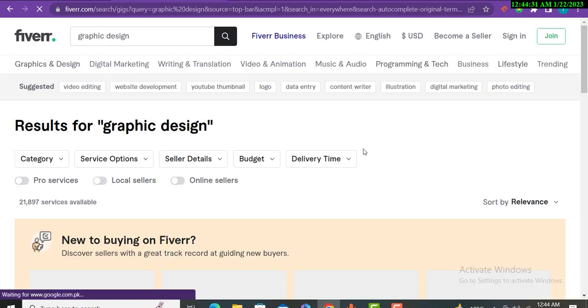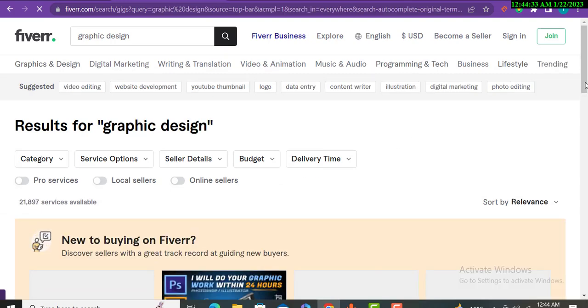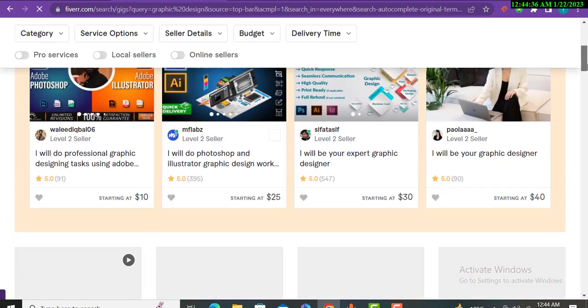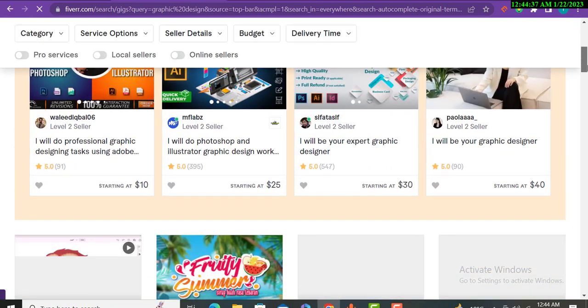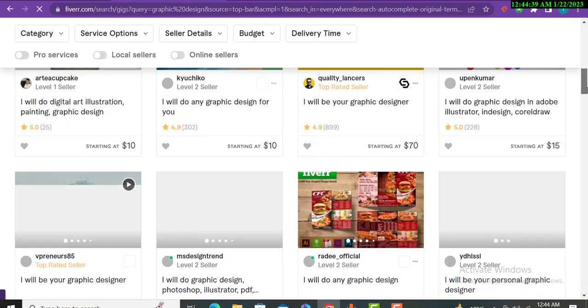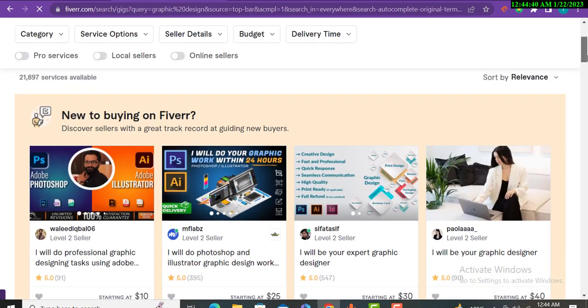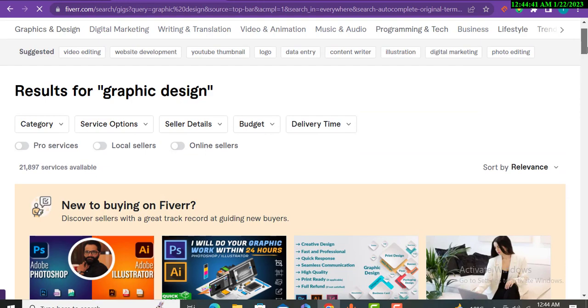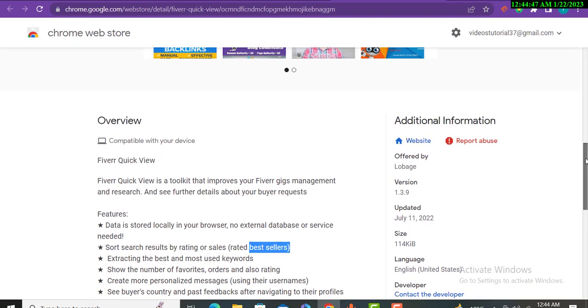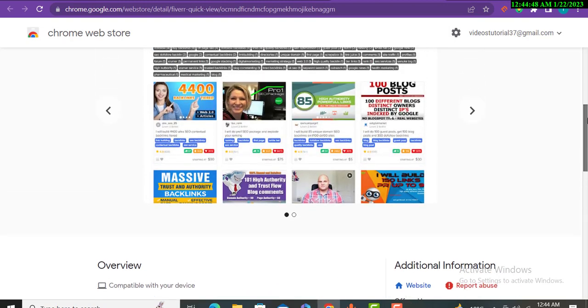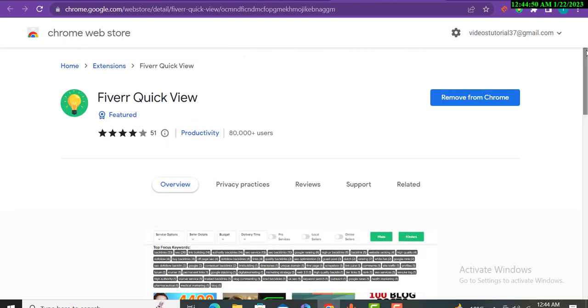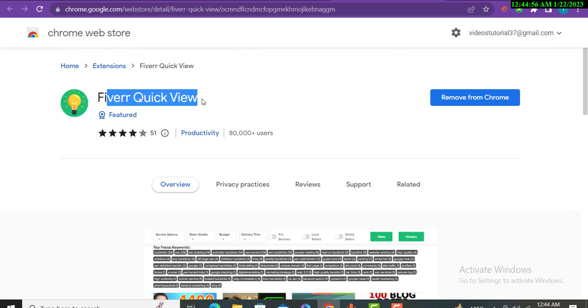Another example I will give you is graphic design. Here the same procedure will appear like this. There is no issue, no problem. We'll come to the tool again.